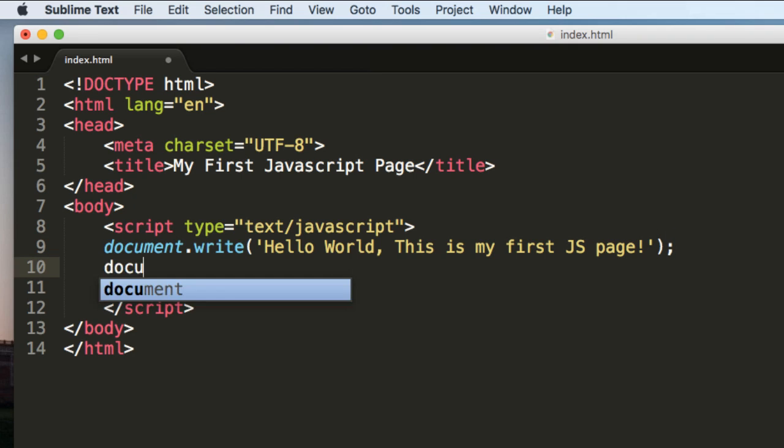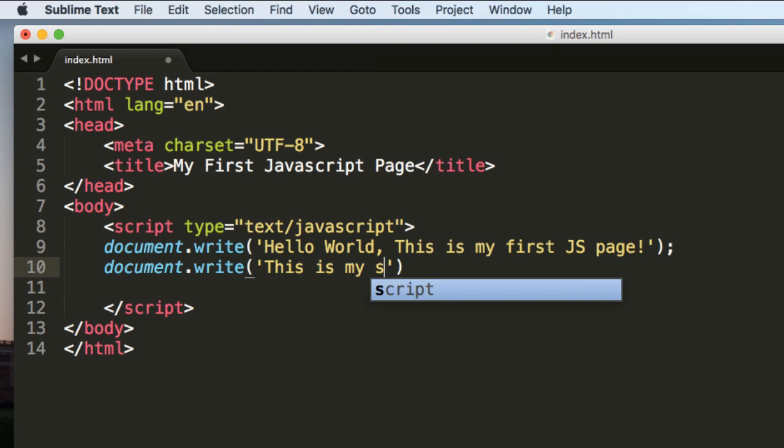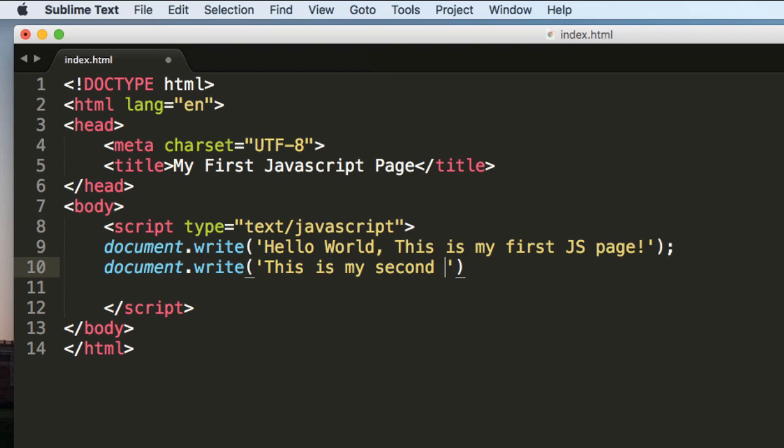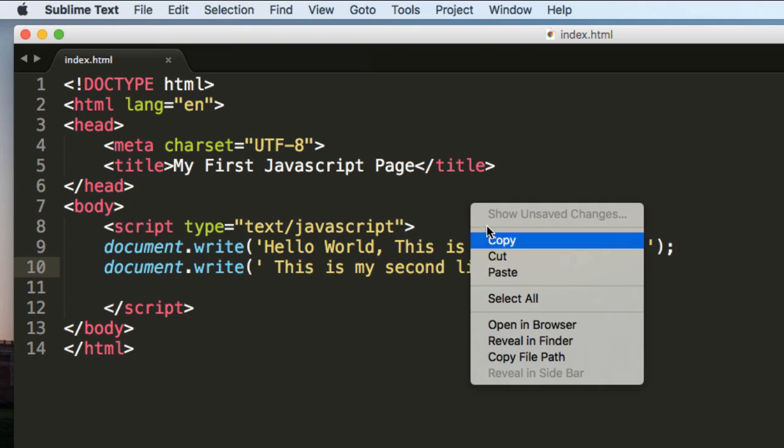And again write document.write. This is my second line of code. I will give a space here in the beginning. Now let's check it in the browser.